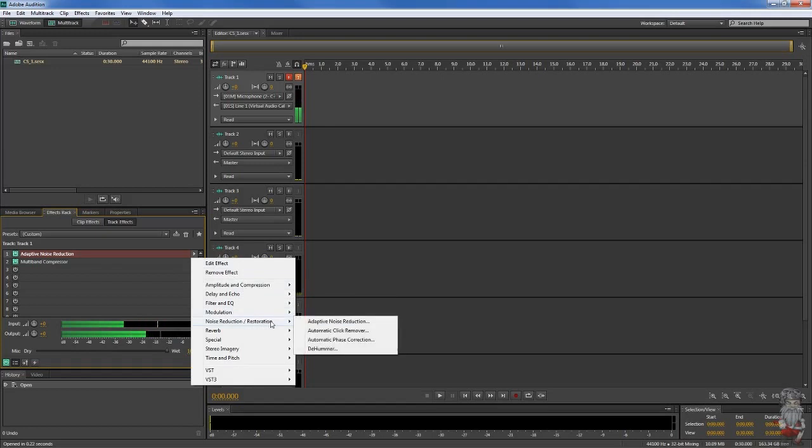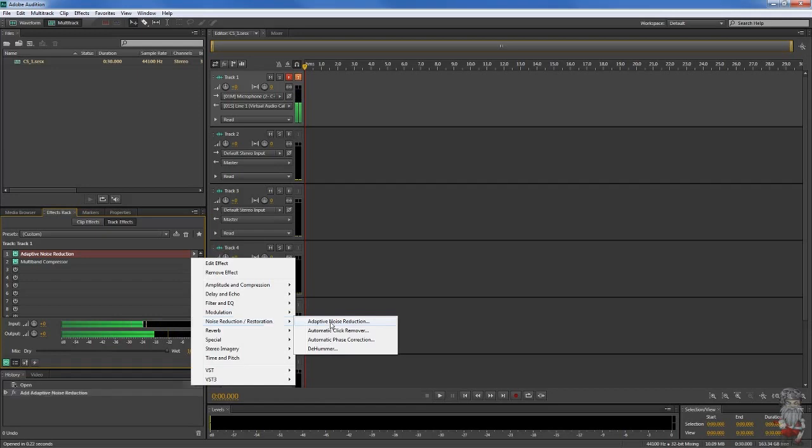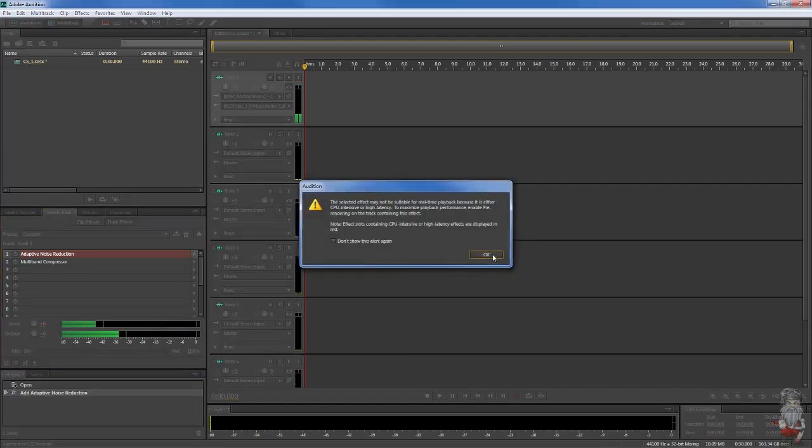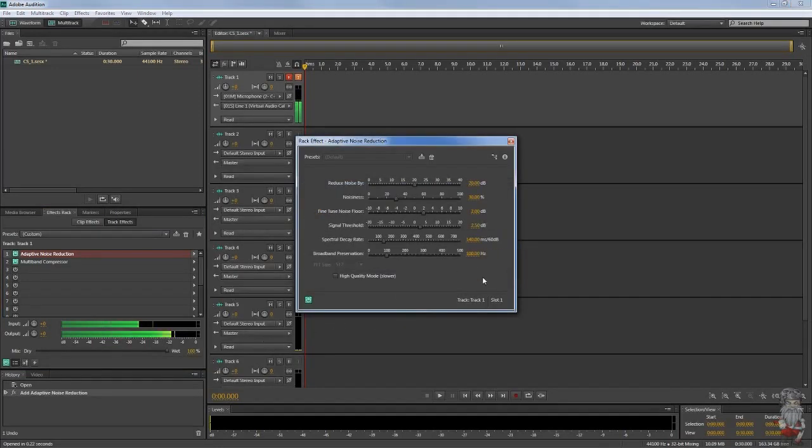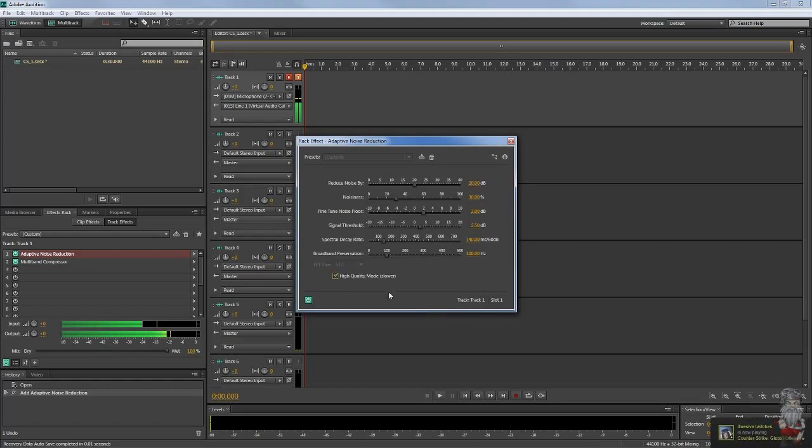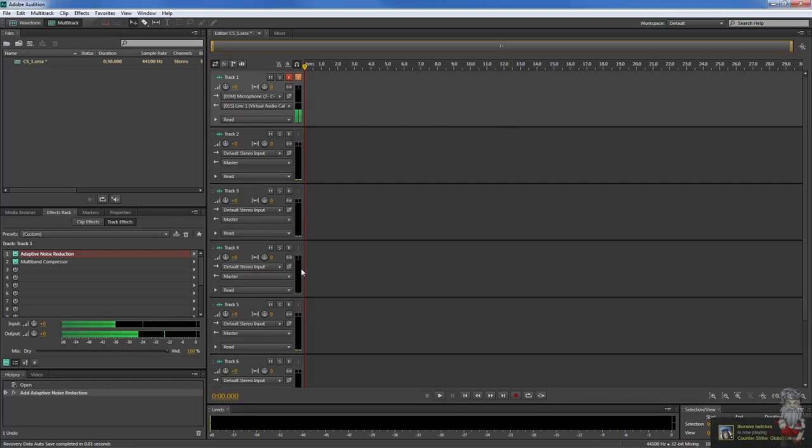You want to click this arrow on number one and we're gonna go down here and it says noise reduction restoration and it's called adaptive noise reduction. I just leave it at default. I use an i7 so I normally have this higher quality mode selected.